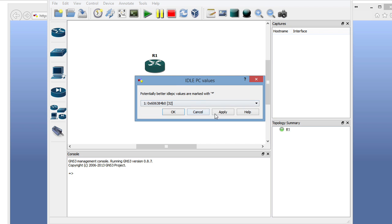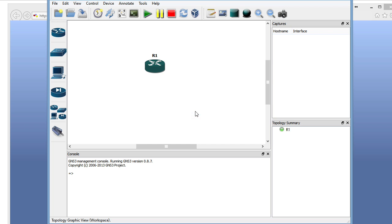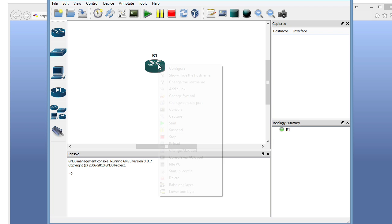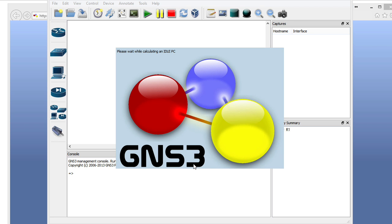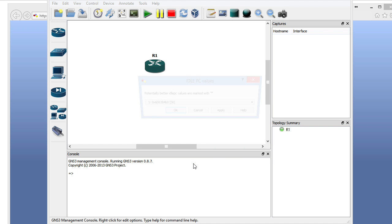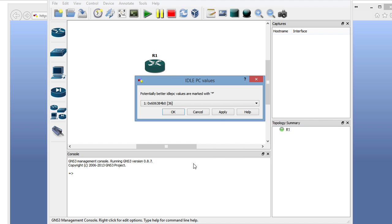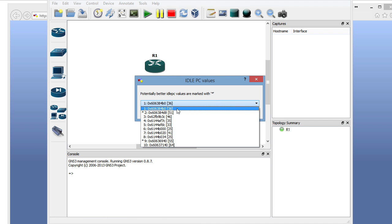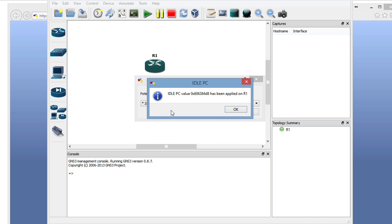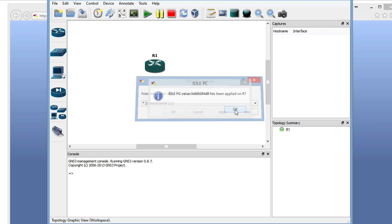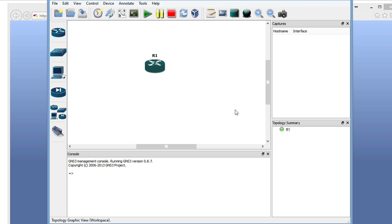We're going to drop down this list of idle PC values, and we're going to see if any has an asterisk. None do. We'll go ahead and cancel that, and we'll run it again. So we'll right-click, choose idle PC, and have it automatically calculate an idle PC value that would be preferred for us again. All right, we're going to drop the list, and there's one. The second one in the list is found to be great. We'll say okay, and it applies that idle PC value.